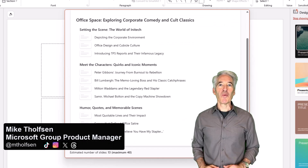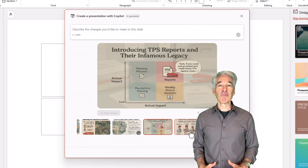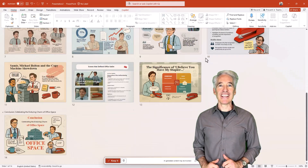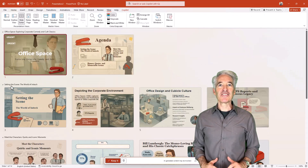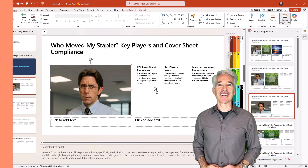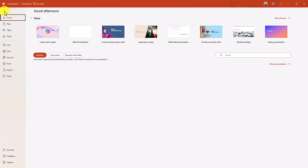I'll be showing the all new Copilot in PowerPoint. Copilot's got some major upgrades in PowerPoint to make it easy to create beautiful presentations, and there's new time-saving features to check out. Make sure you have the M365 Copilot subscription. Go to the File menu and you'll see Create with Copilot — this is the easiest way to get started quickly.